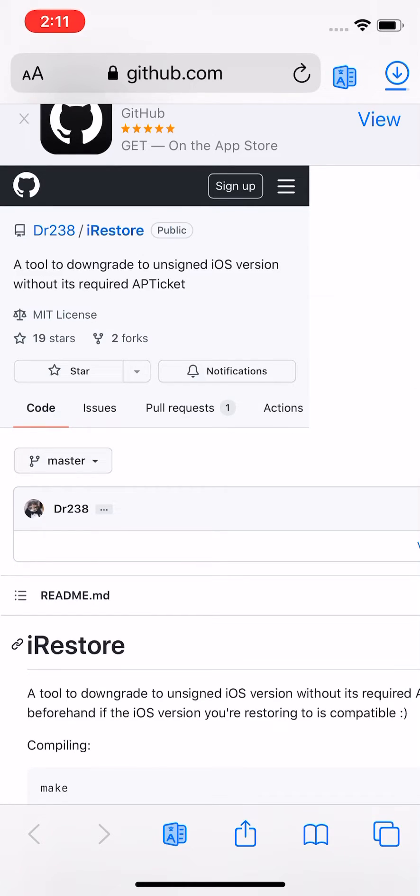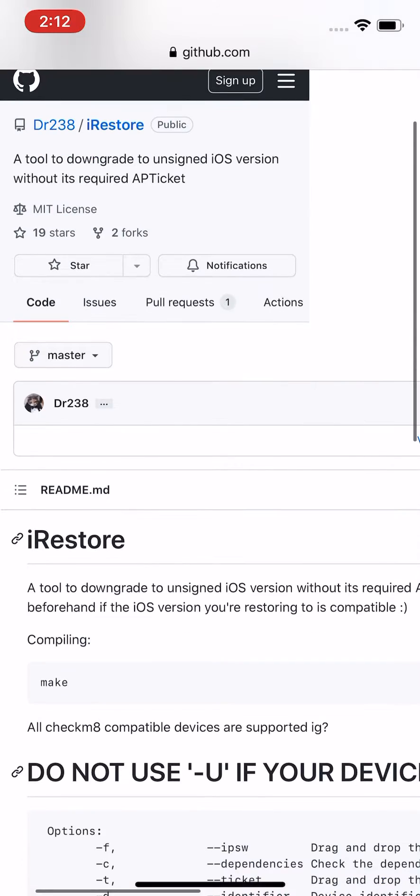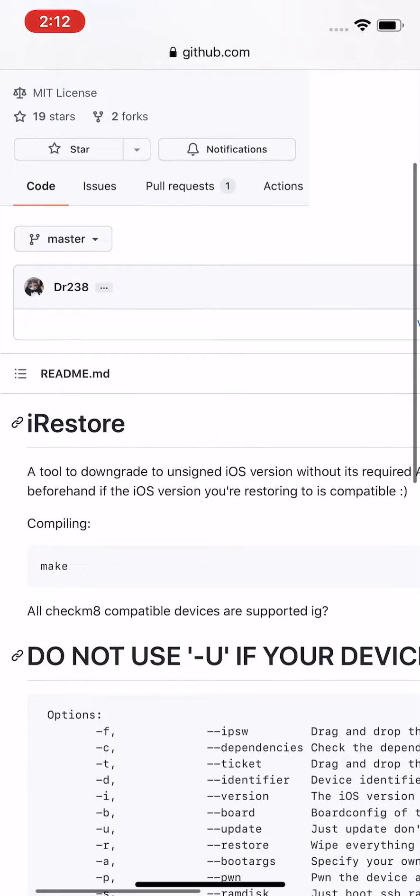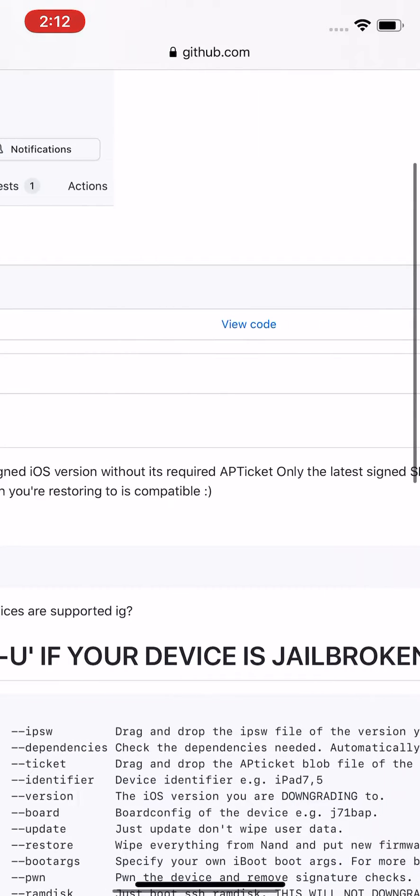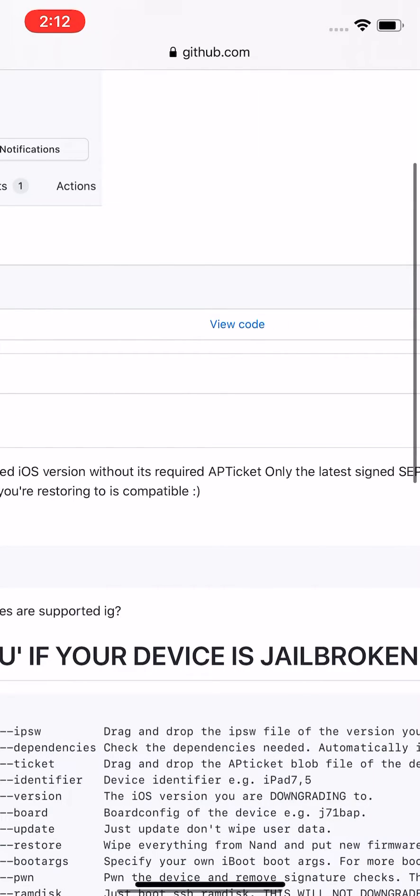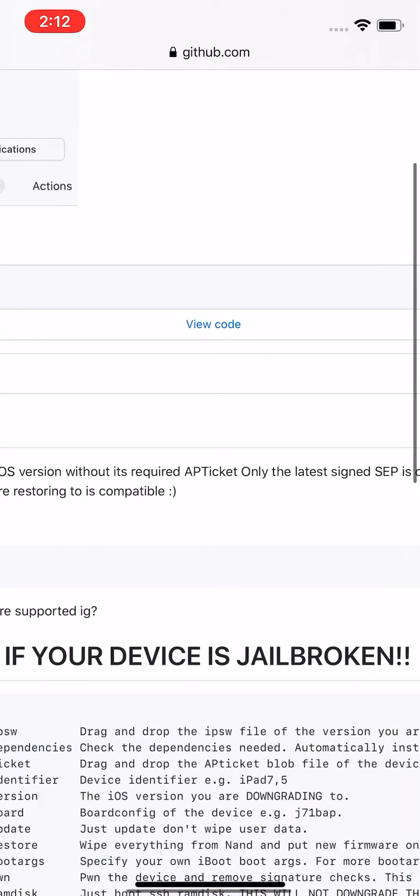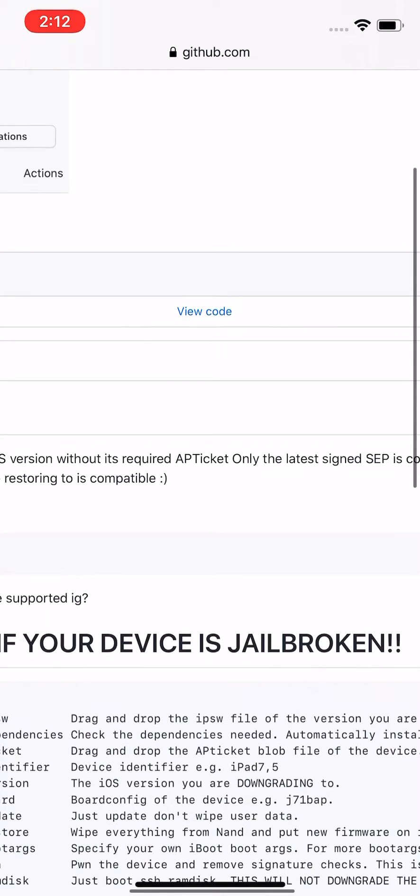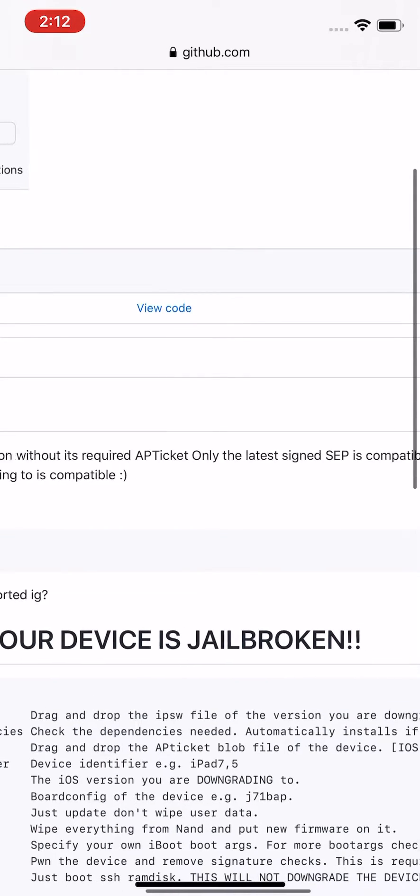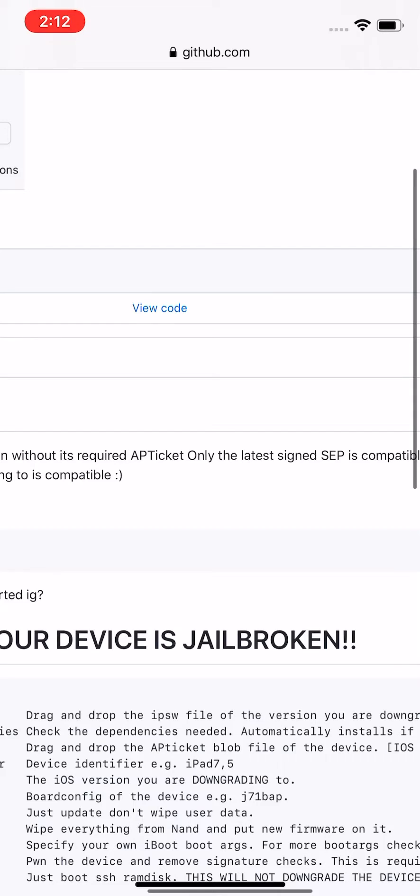It's a tool to downgrade to unsigned iOS versions without required AP tickets, which is pretty awesome. It means you can downgrade to an iOS version that isn't even being signed anymore. Usually you need an AP ticket to downgrade, but apparently with this tool you don't need that AP ticket anymore.